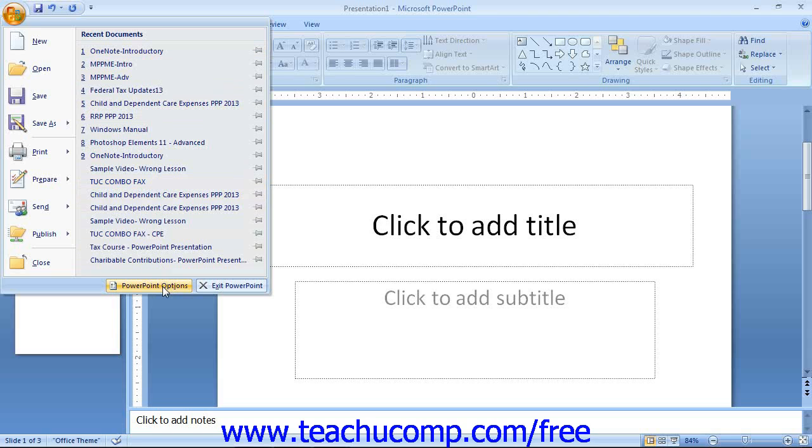For upgrading users, note that this replaces the options that used to be found by selecting the Tools Options command from the old menu bar.